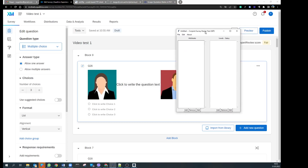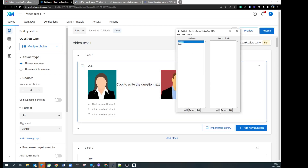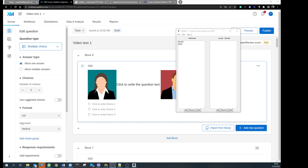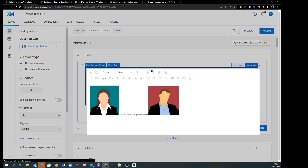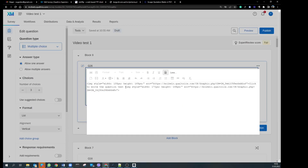We make a simple discrete choice experiment just to show how it works. We add two attributes: the first attribute is gender and the second is salary. We assume that male and female employees have different salary expectations. For gender, instead of adding text items like 'male' and 'female', we want to use pictures. So we delete those text items, add a new item, and paste the HTML image code from Qualtrics. Then we add a second new item and paste the code for the second picture.